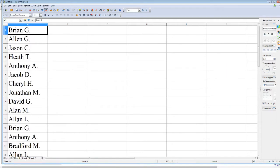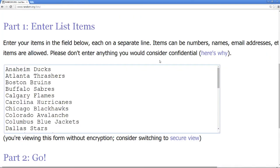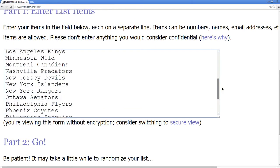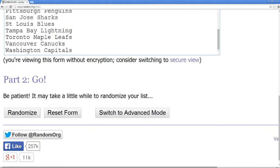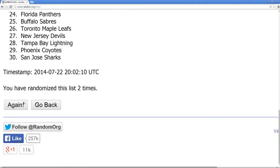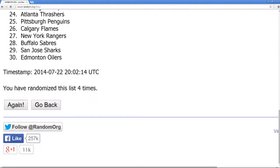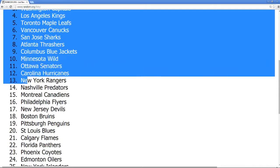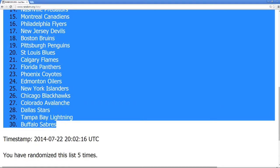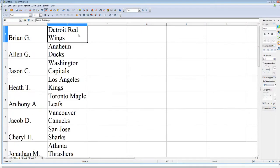Got that right there in the spreadsheet. Now we'll jump back over to our teams — all 30 NHL hockey teams — and randomize them five times as well, paste them next to the names, and that will be our order. Randomizing once, twice, three times, four times, fifth and final time — Detroit Red Wings all the way down to Buffalo Sabres. Popping that into the spreadsheet. Brian G gets Detroit Red Wings.